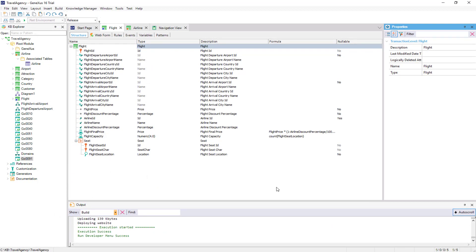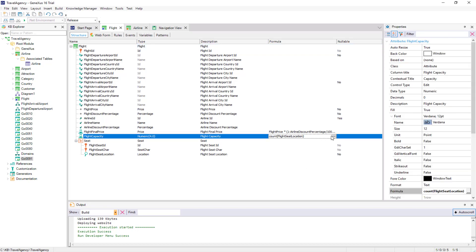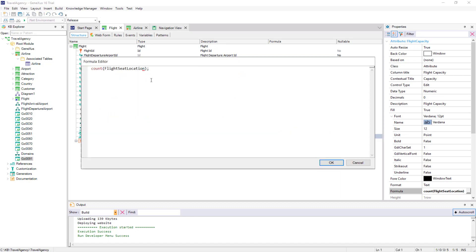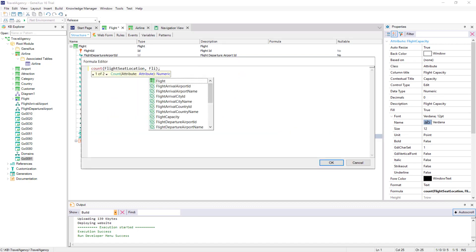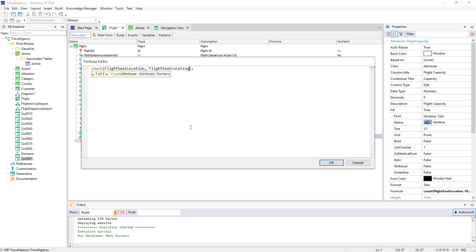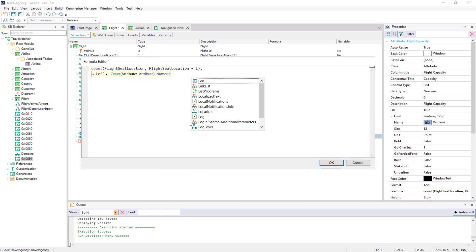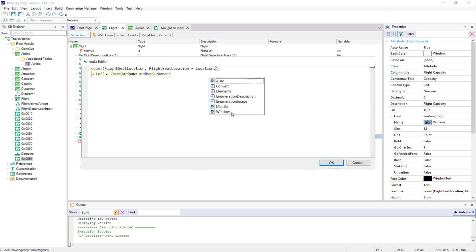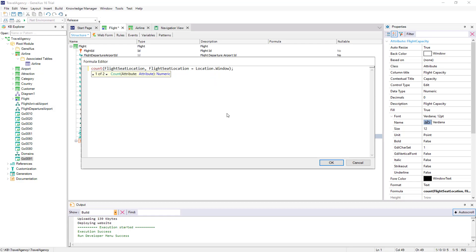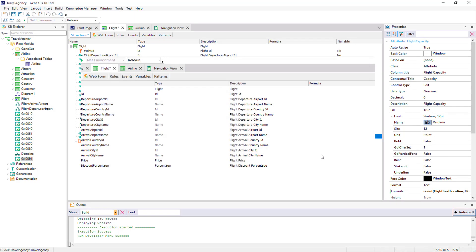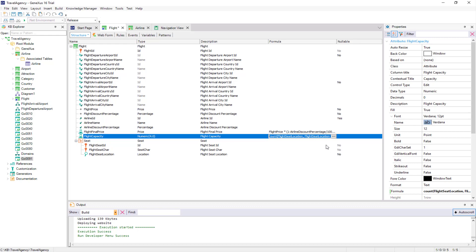This will be frequently used later. If we want to count not only the total seats in the flight we're positioned in, but also those that meet another condition — such as the number of seats next to the window — we can add this condition to the formula. Since the FlightSeatLocation attribute belongs to the location domain and it has three enumerated values defined, the syntax to ask for the value taken by the attribute is: domainName, period, and the name associated with the value we want to filter by, which in this case is window.